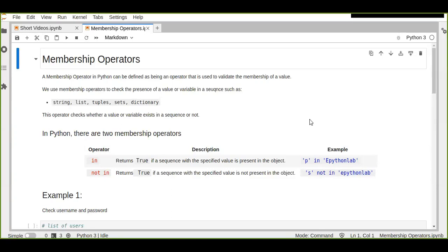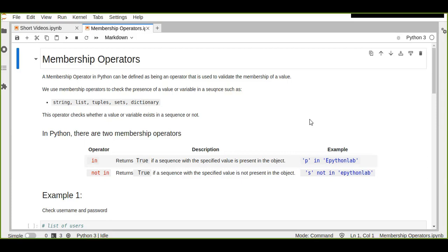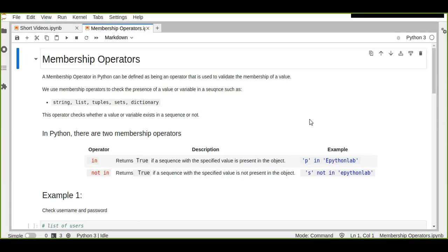Welcome to this short video tutorial. In this video you're going to learn about membership operators. As a data scientist, data analyst, or Python developer, membership operators are the most essential skills that you must have. If you missed this topic while studying Python programming, you can cover it now and understand the basic uses of membership operators.